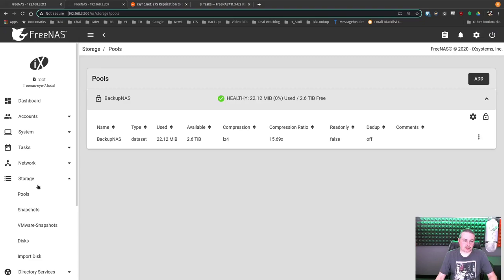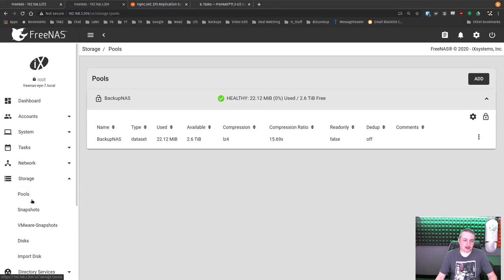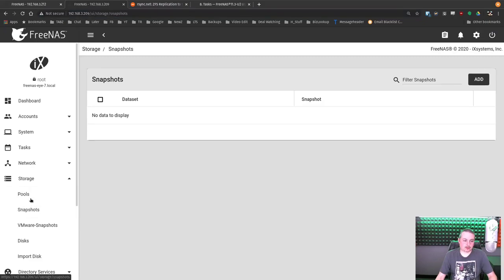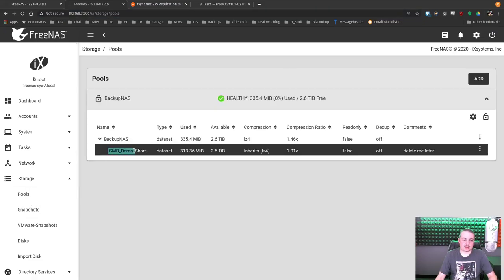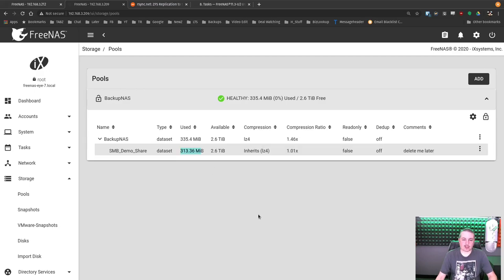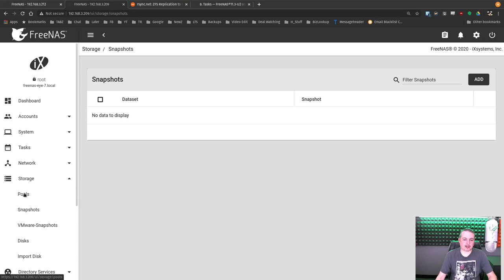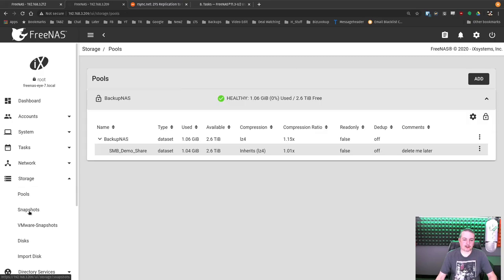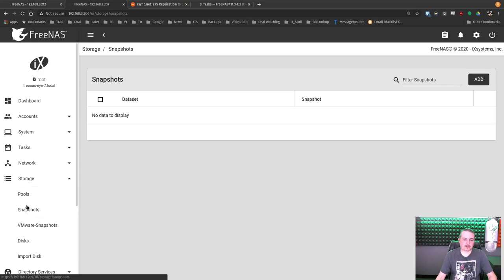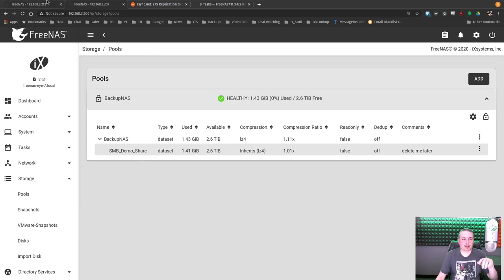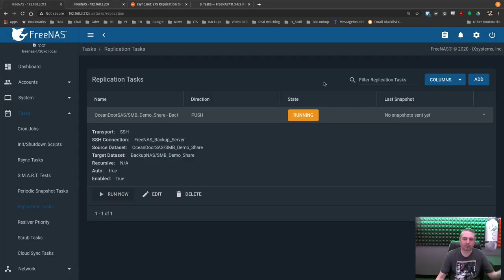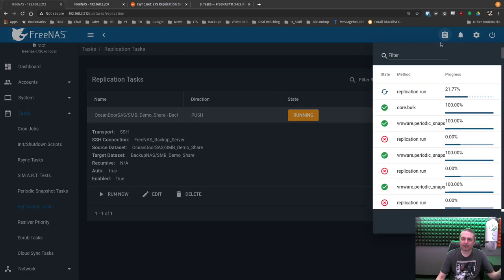Demo share has started. Now, as soon as we refresh this, this is starting snapshots. Refresh this. Hey, there's that SMB demo share. And there's already 313 megabytes of data. Let's refresh it again. There's a gig of data. 1.2 gigs. Every time we refresh it, a little bit more data is moving across here. It's moving pretty fast.